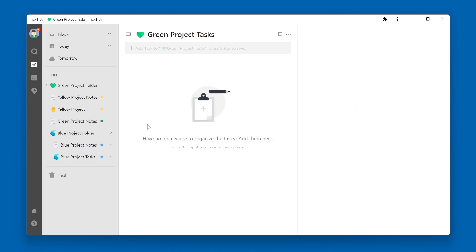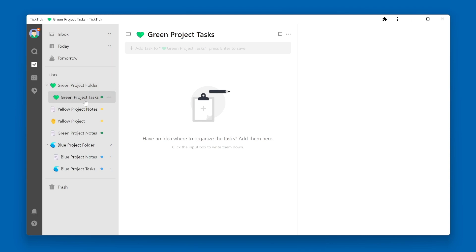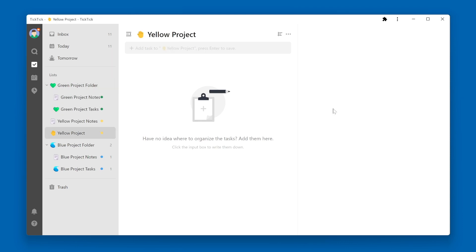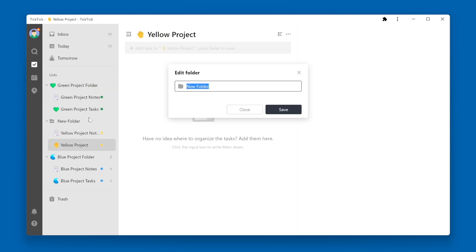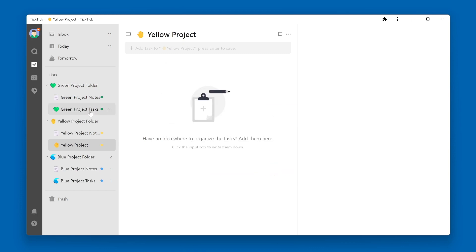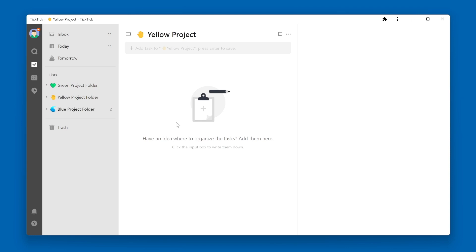Now you can see I have a new Green Project folder, and under it is Green Project Tasks. But I need to move Green Project Notes under that folder as well, so let me just click on it and drag it up to the folder. Now let's just create a folder for our Yellow Project as well.